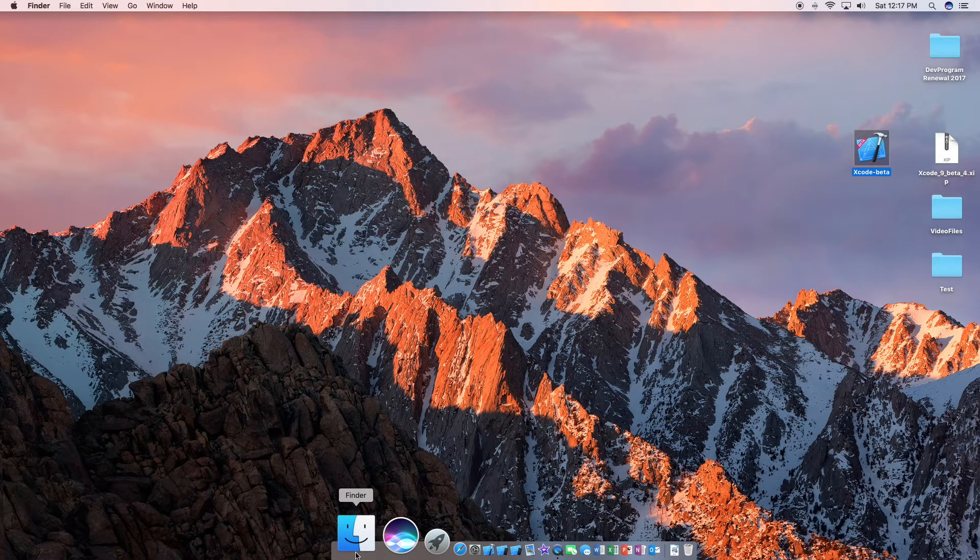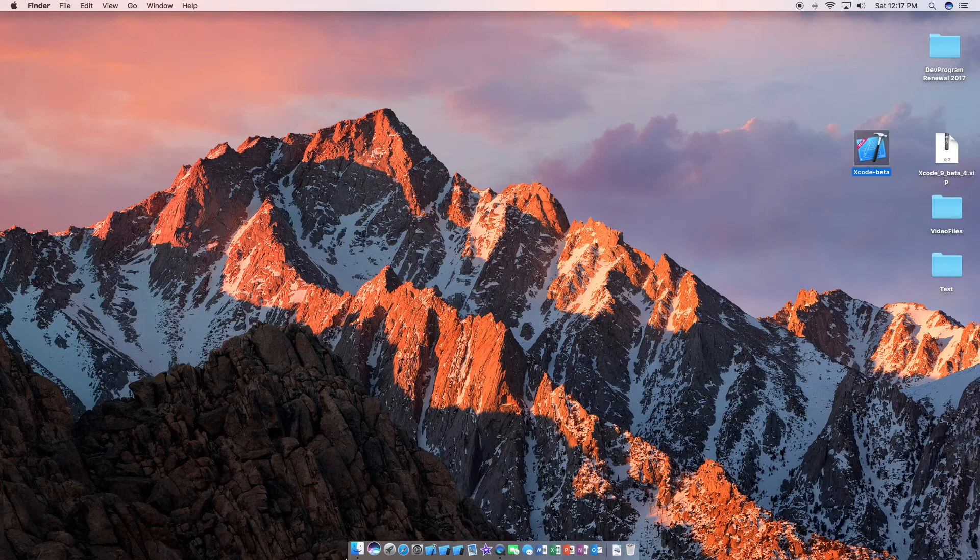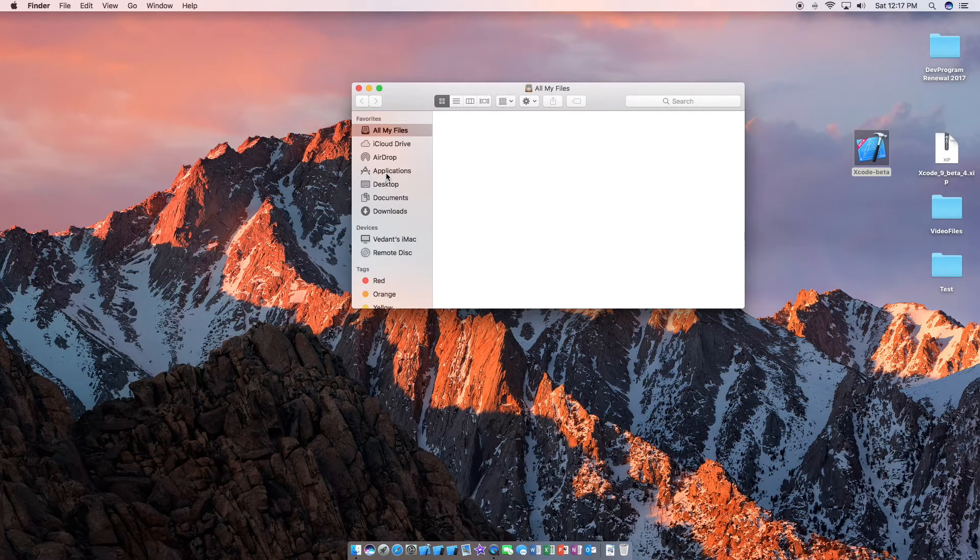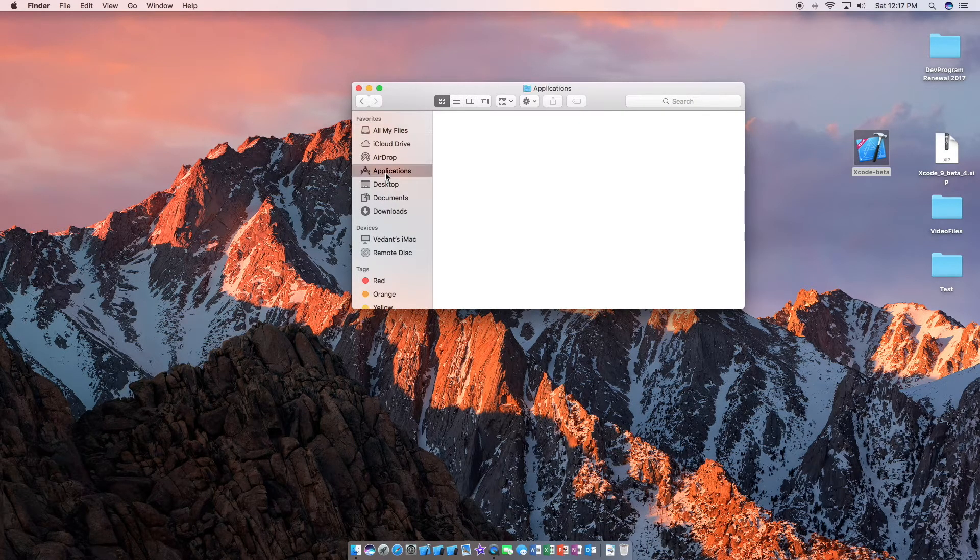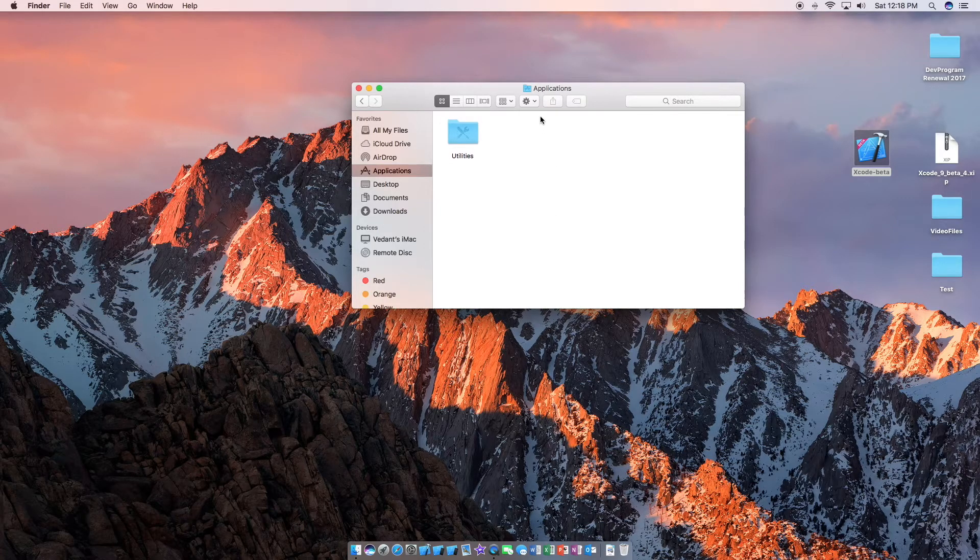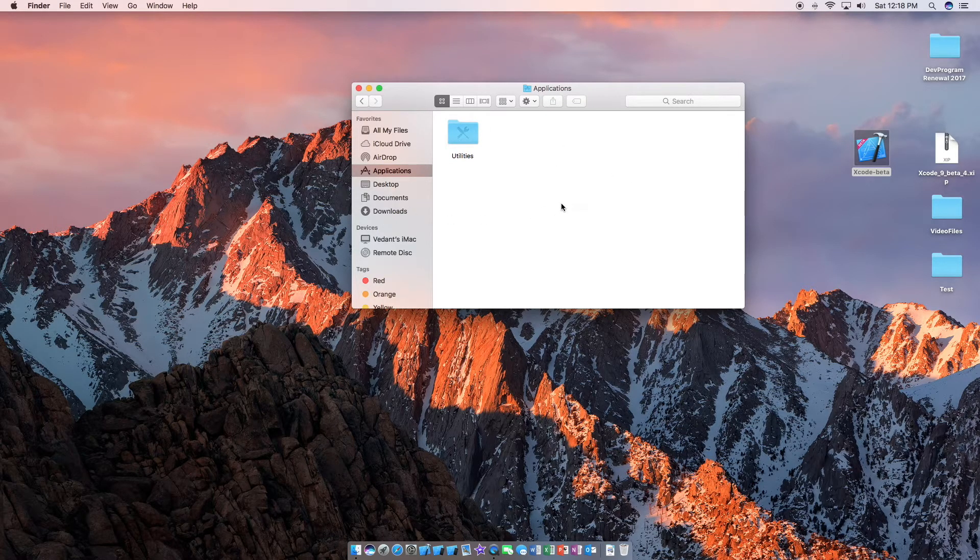So we are just going to go ahead and open up Finder here and go into applications. And just wait for this to show up here.